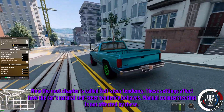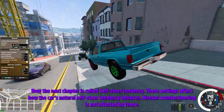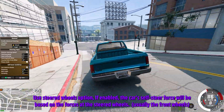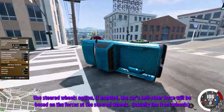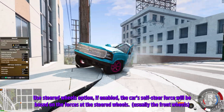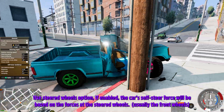The next chapter is called Self-Steer Tendency. These settings affect how the car's natural self-steer tendency behaves. Manual counter steering is not affected by these.